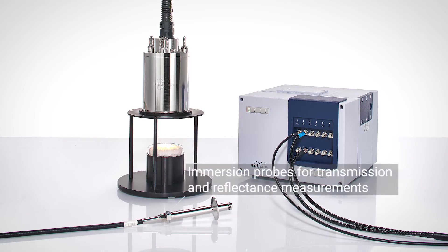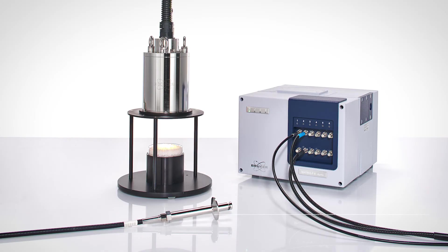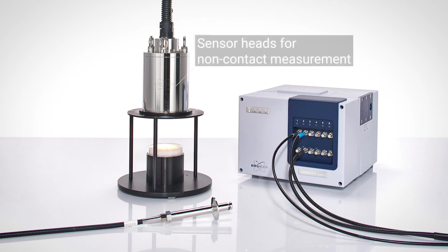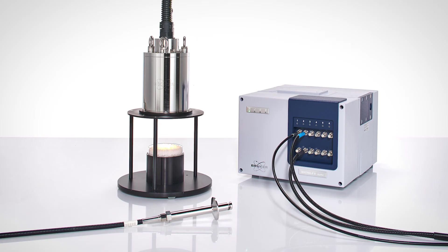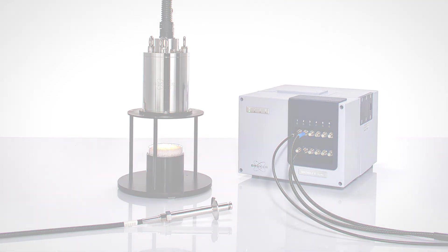Use both immersion probes and non-contact measuring sensor heads with just one spectrometer. Optimize your processes sustainably with the Matrix F2 process spectrometer from Bruker.